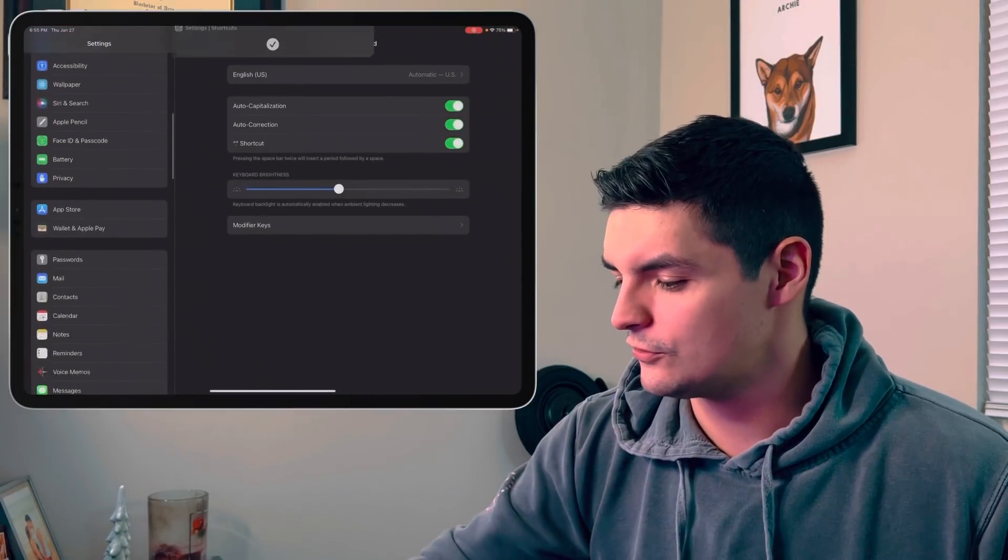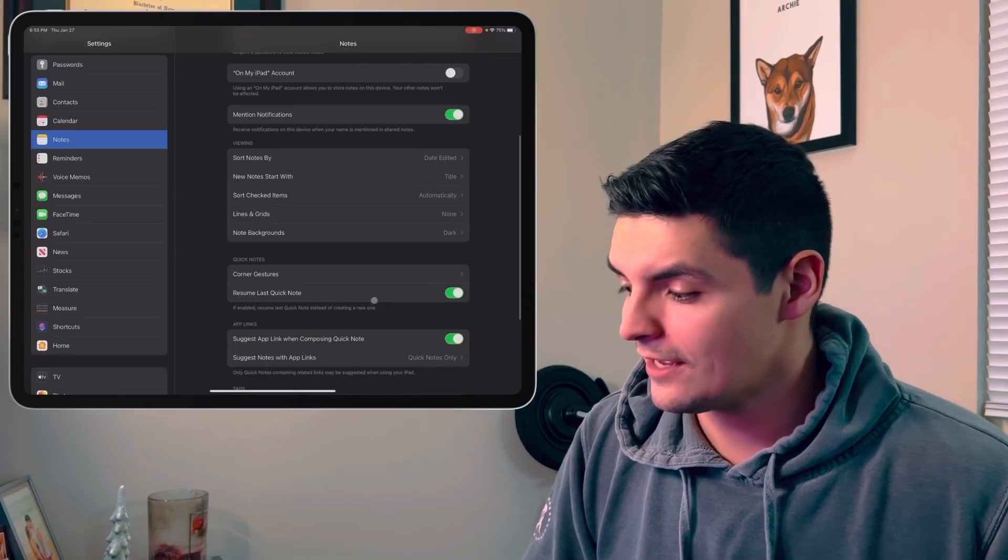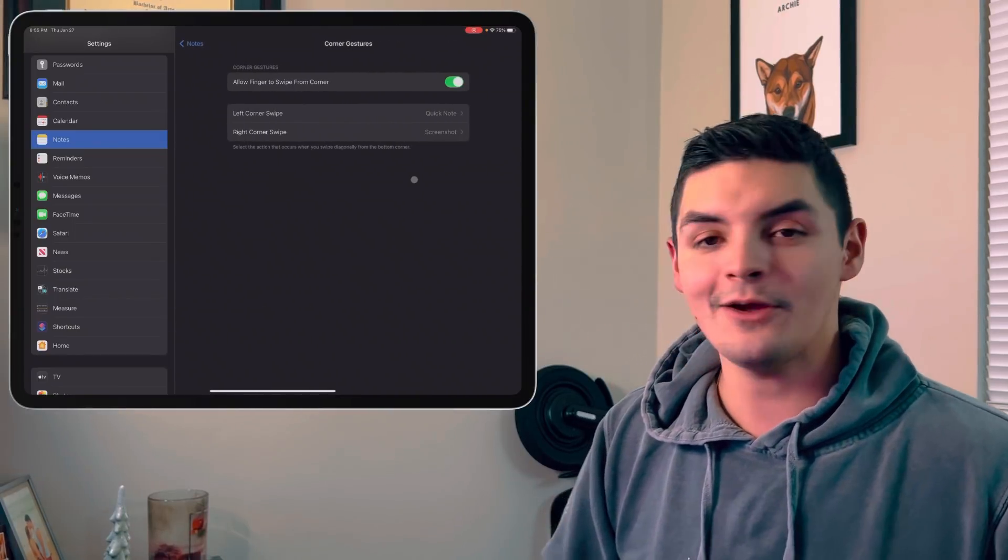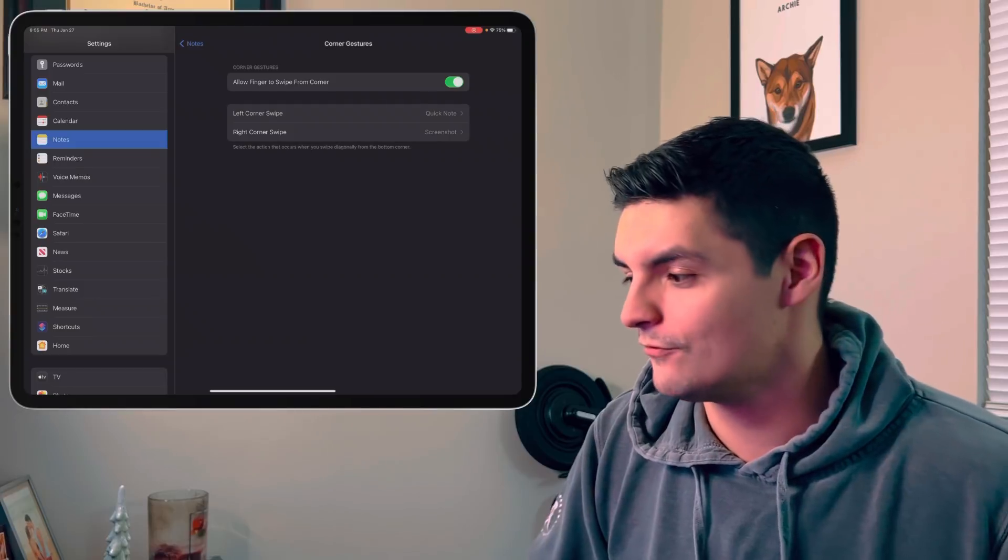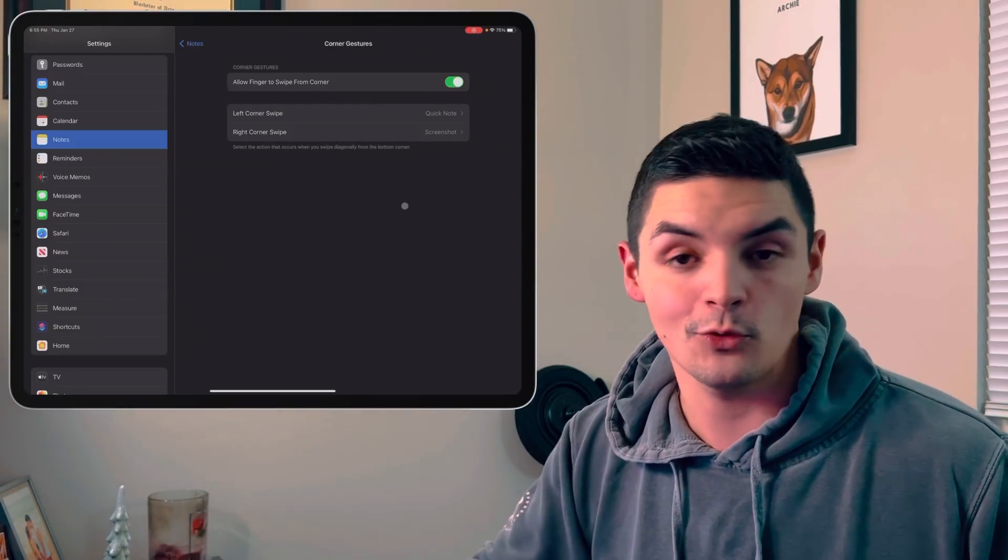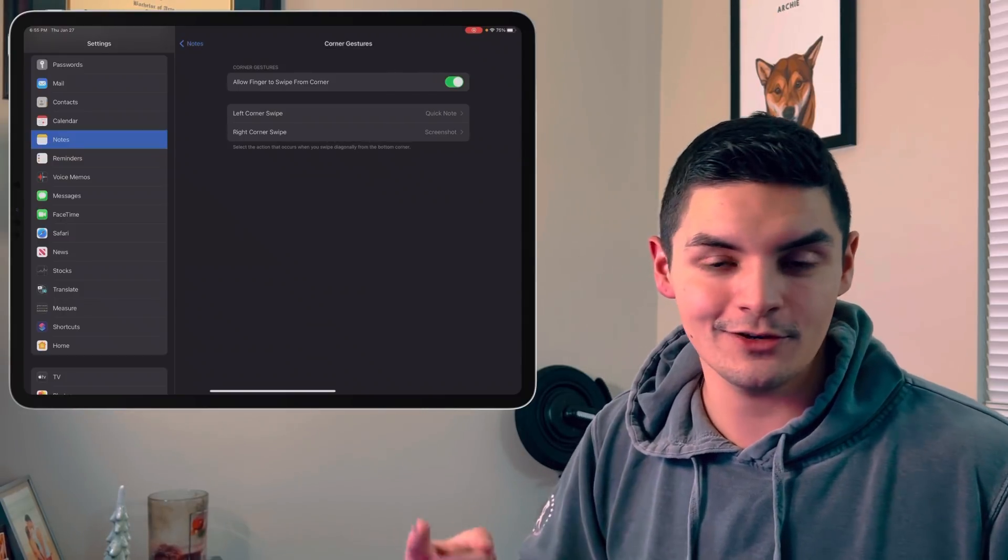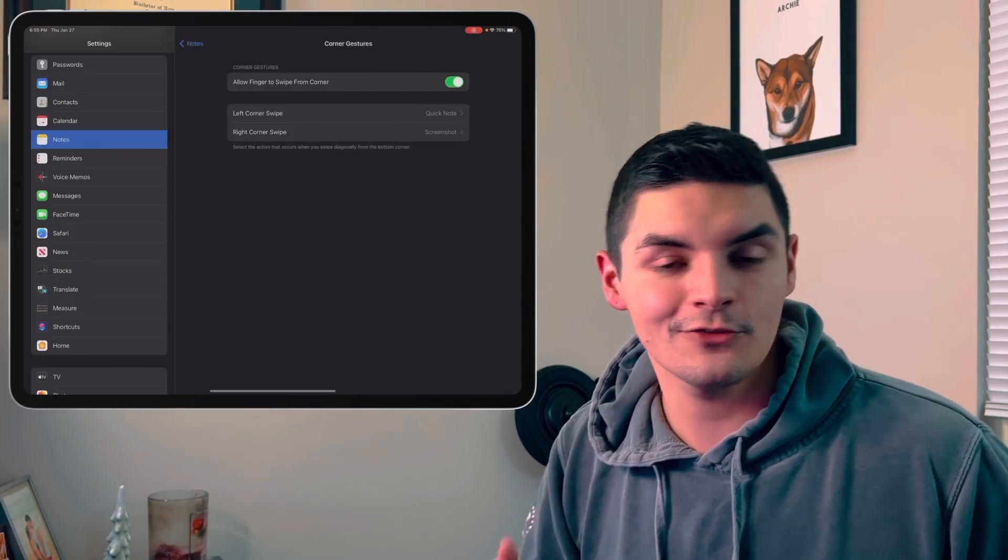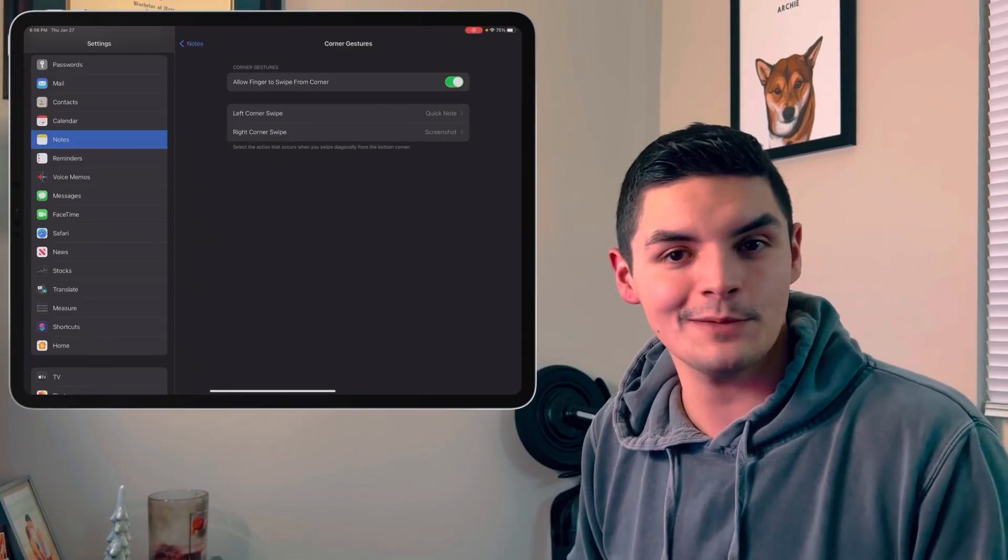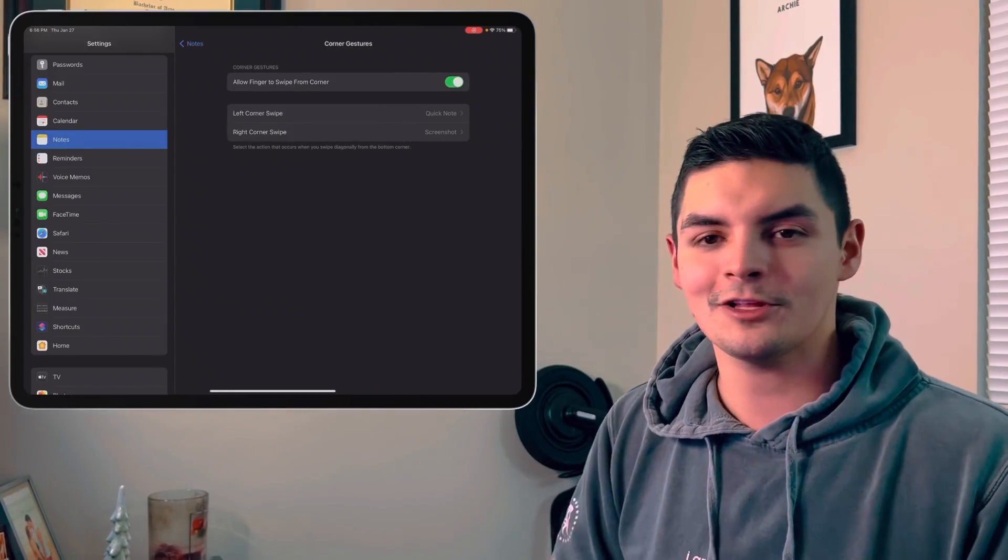A couple other features that were in the settings is actually if we go into settings, if we scroll down to the notes option, we now have the ability to change the gestures. So if we go down and go to quick notes, go to corner gestures, we now have the ability to use our finger to not only swipe from the bottom right, but also from the bottom left and change up exactly what it does. So before, these gestures were only available with the Apple pencil. But now inside of the note settings, we can actually use our finger to get the quick note feature out with that finger. And then also take a screenshot with your finger from the bottom right hand corner. So adding those gestures for people that don't use Apple pencil and don't want to spend $130 just to have these two little shortcuts is a welcome addition.